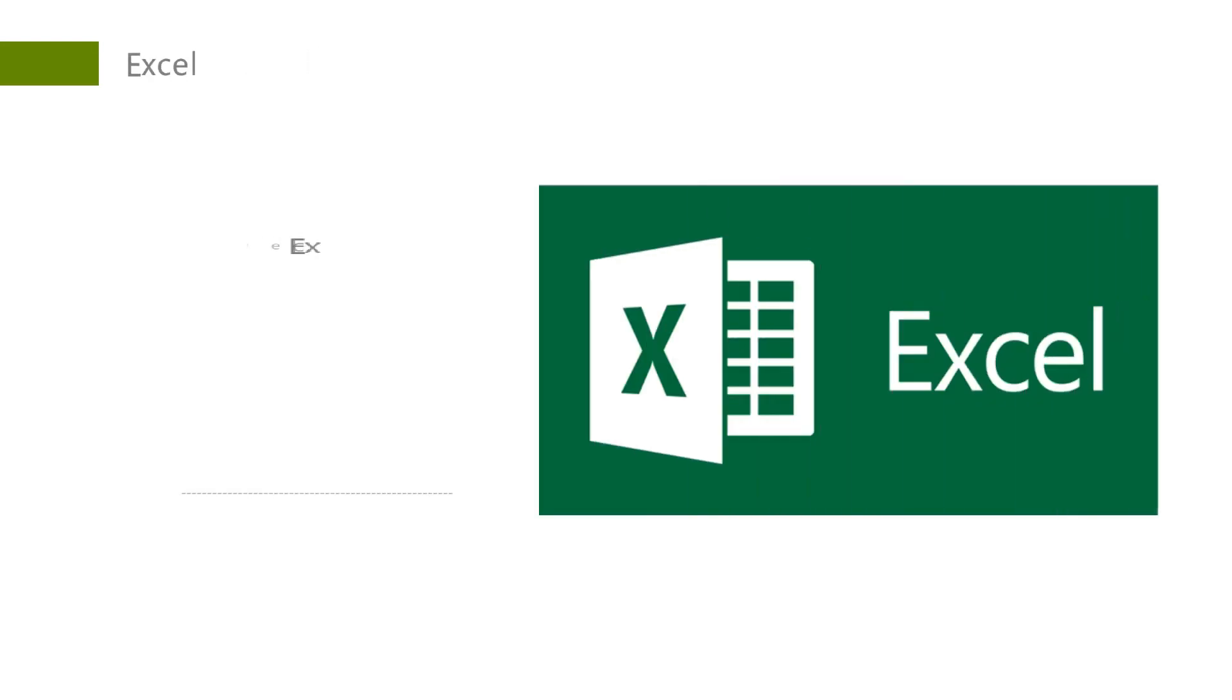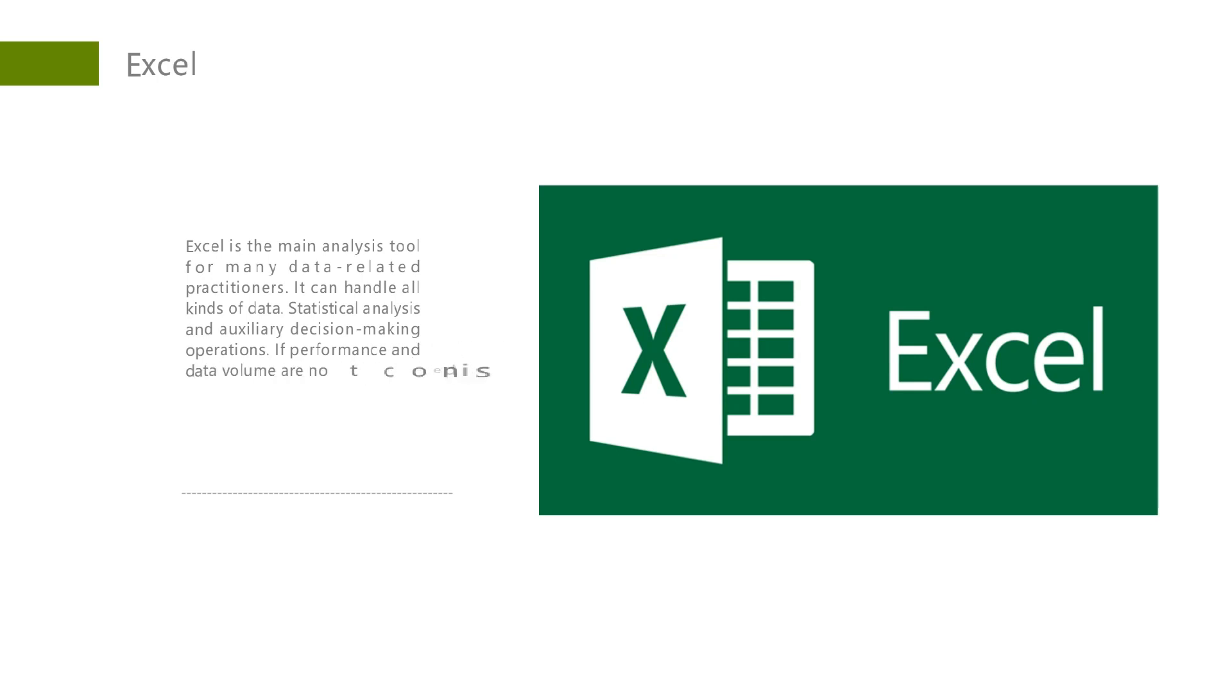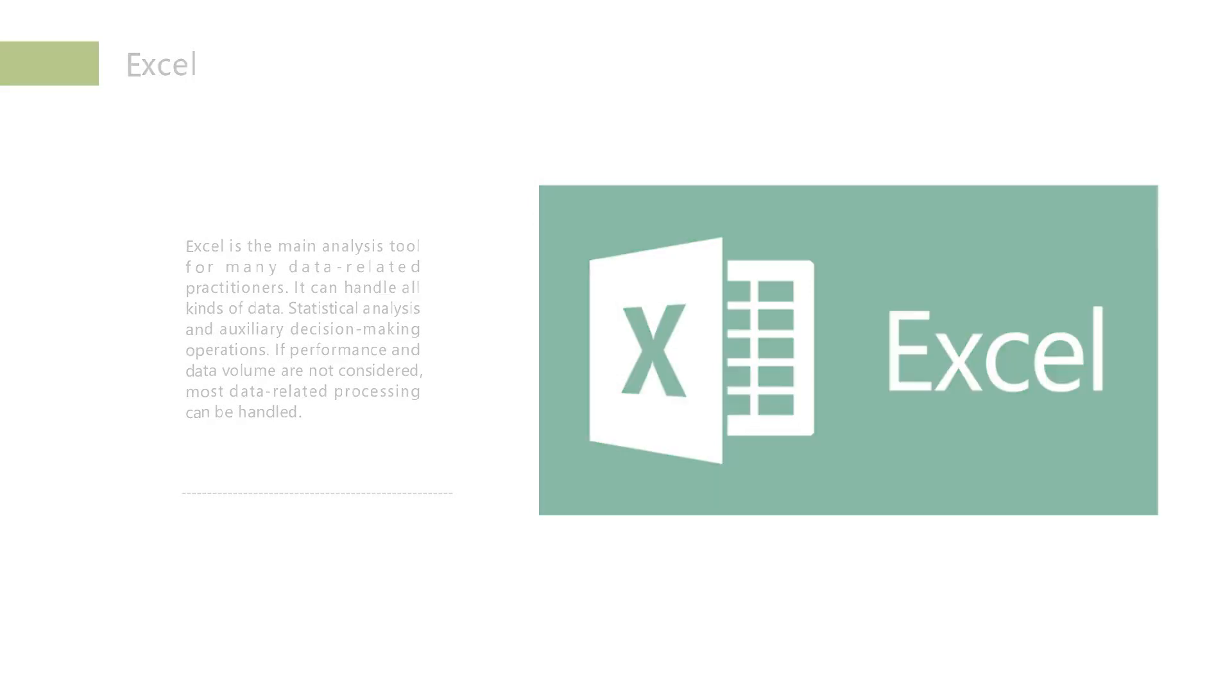Excel is the main analysis tool for many data-related practitioners. It can handle all kinds of data statistical analysis and auxiliary decision-making operations. If performance and data volume are not considered, most data-related processing can be handled.